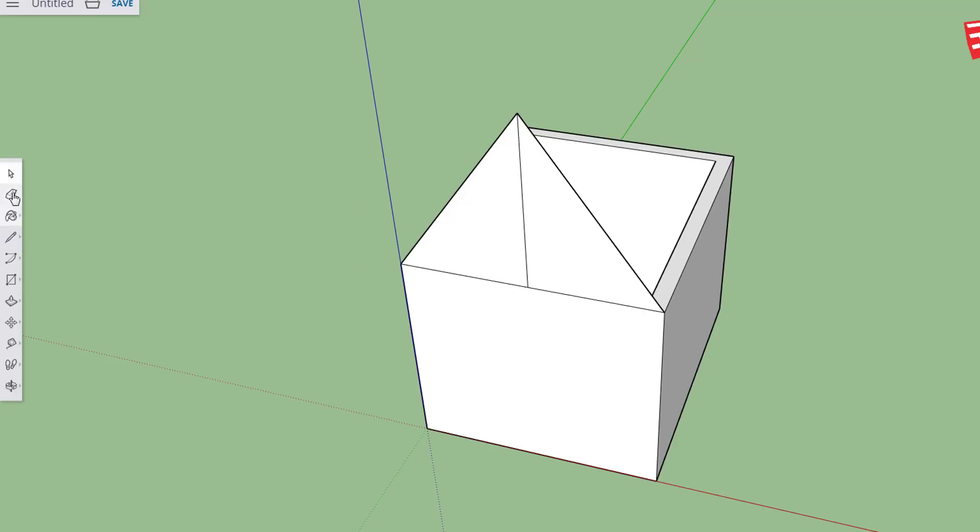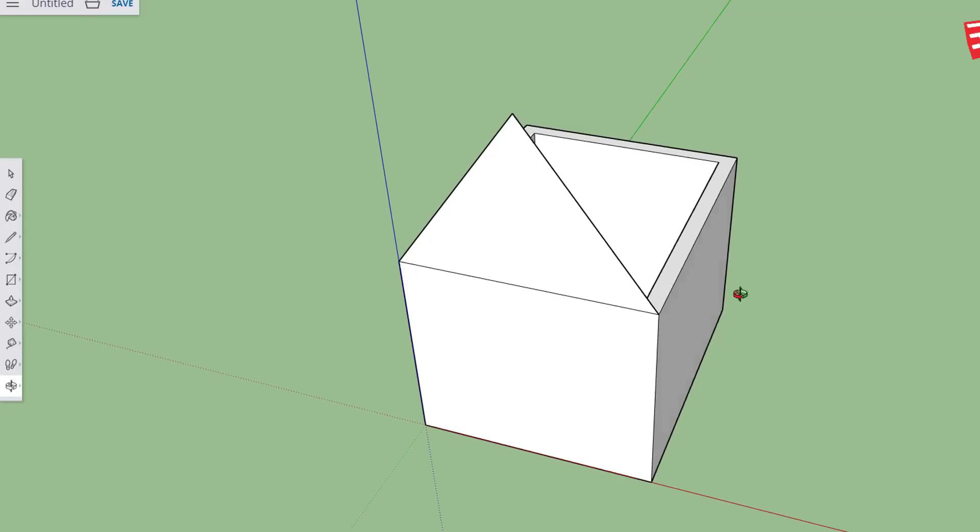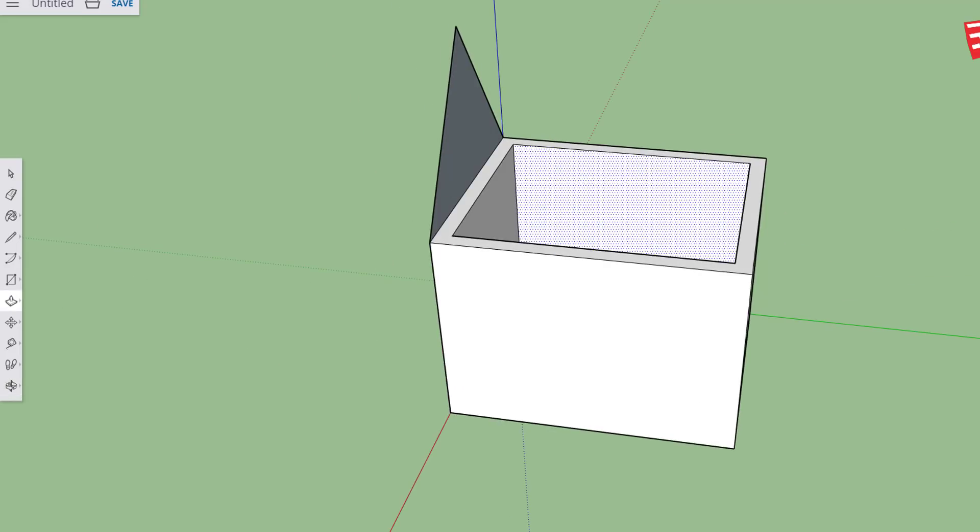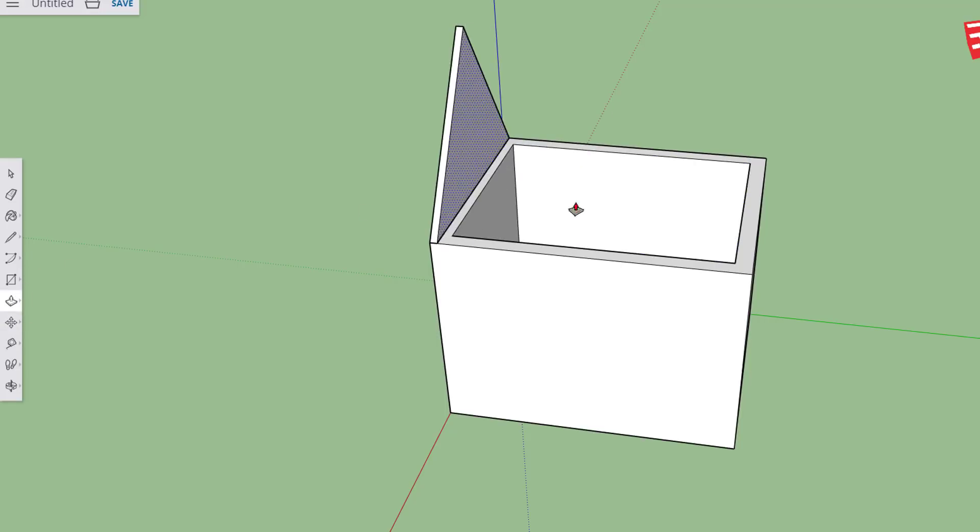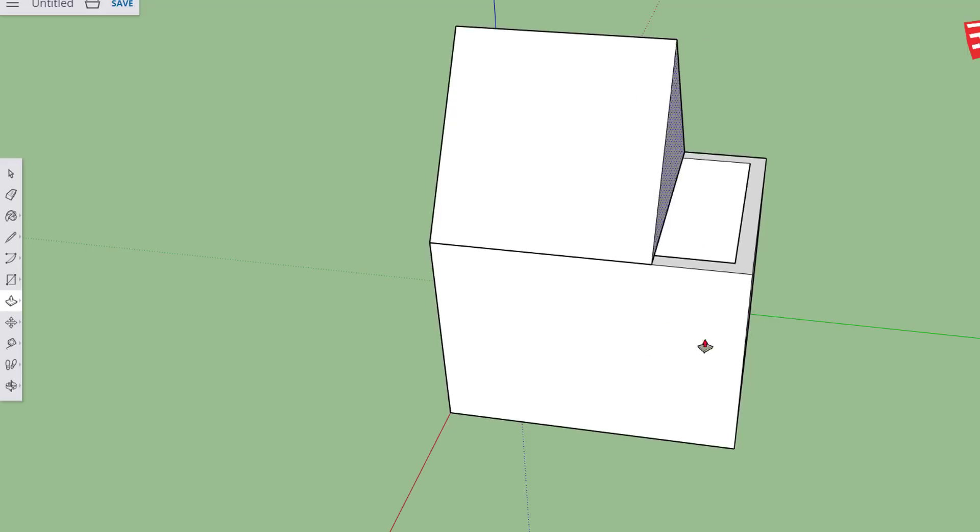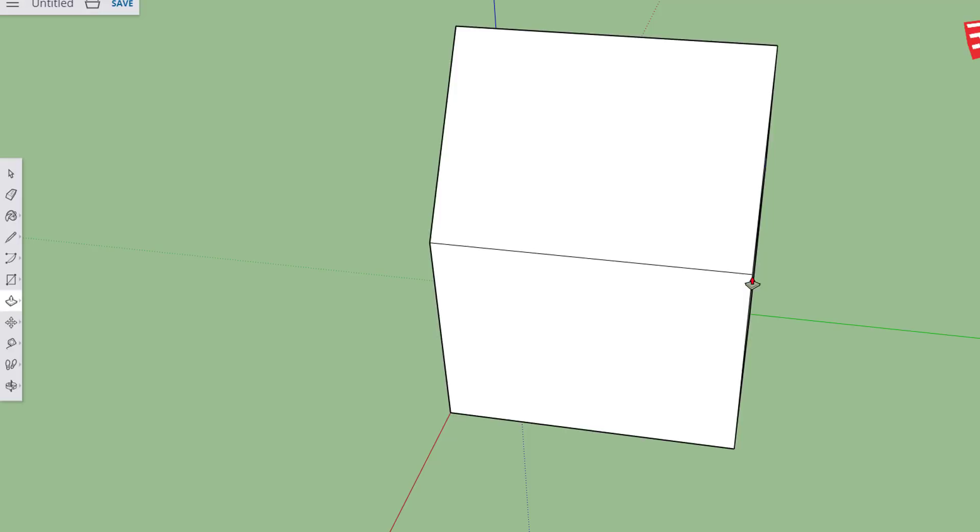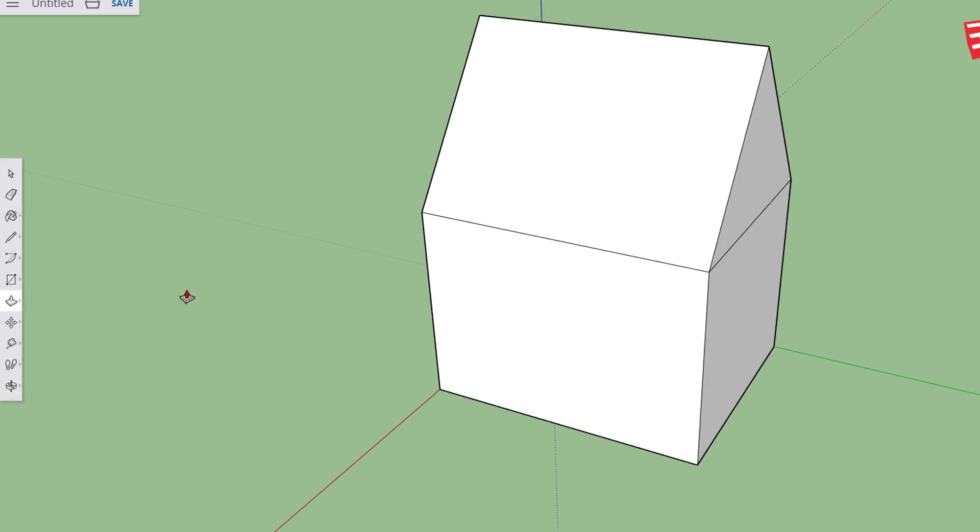I'm going to hit the erase tool and get rid of the middle line. I'm going to use that orbit tool and look at it from the other side. And then I'm going to go back to that amazing push pull tool and I'm going to pull my roof all the way across and then see the red tip. I'm going to touch the tip to the corner and it makes it the exact right size. That is called inferring.